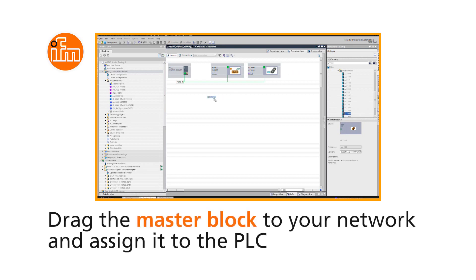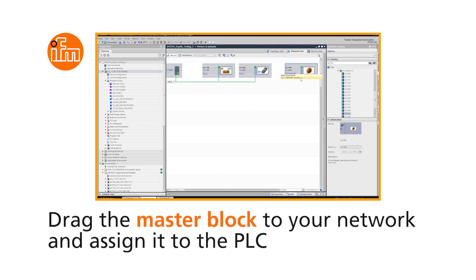Click on the Master block and drag it to your network, and then assign it to the PLC.